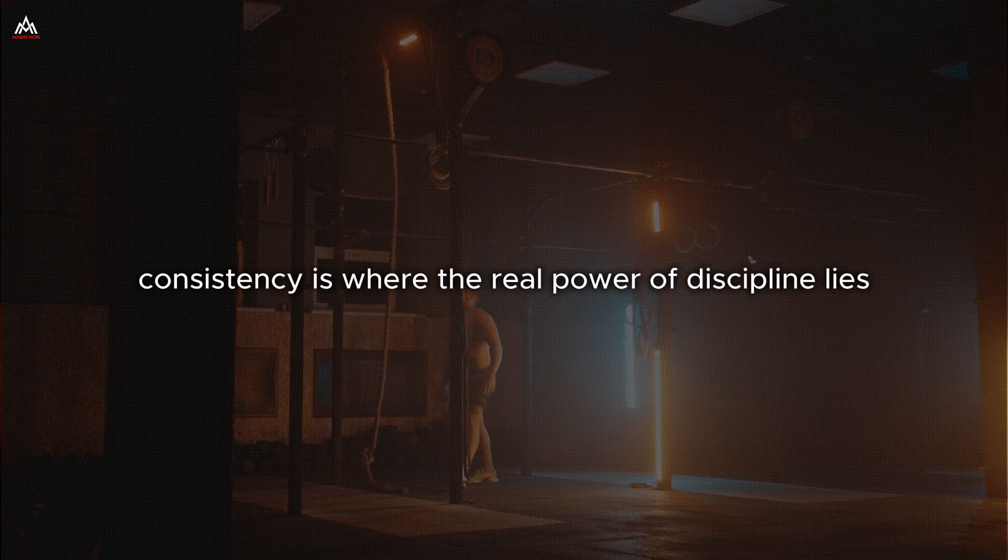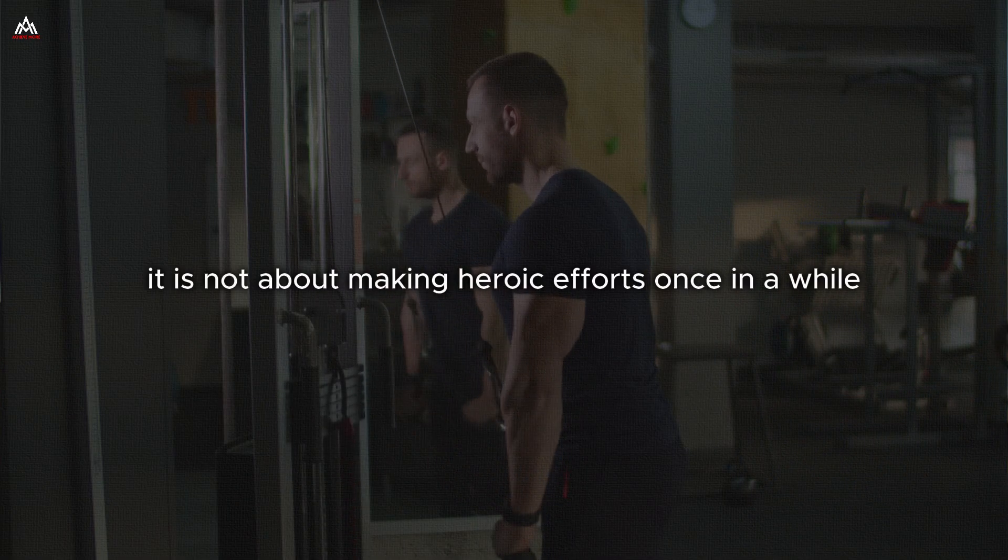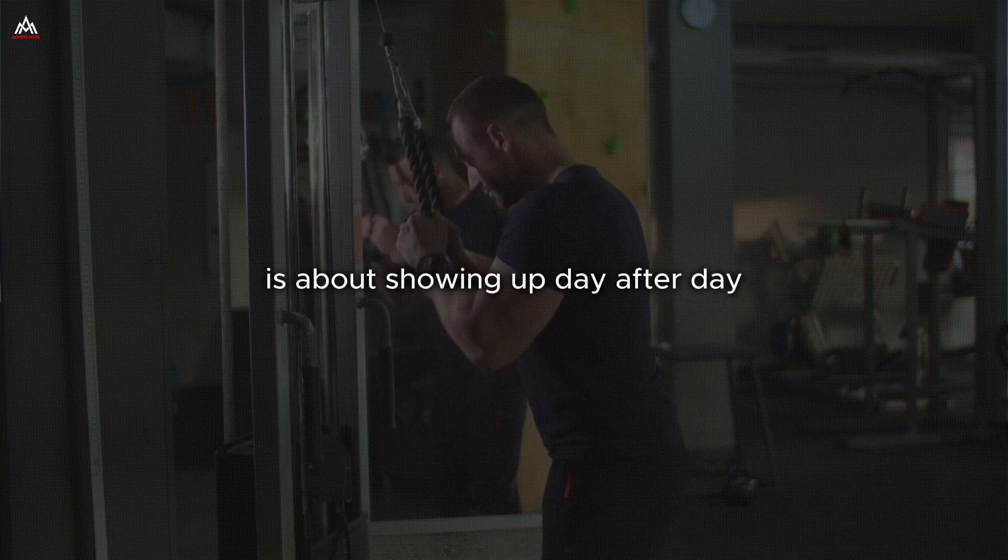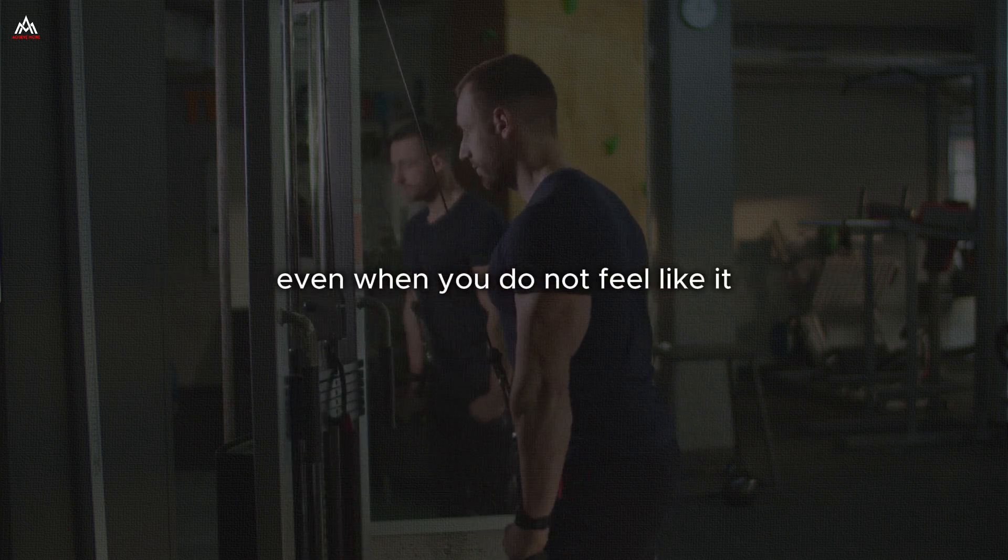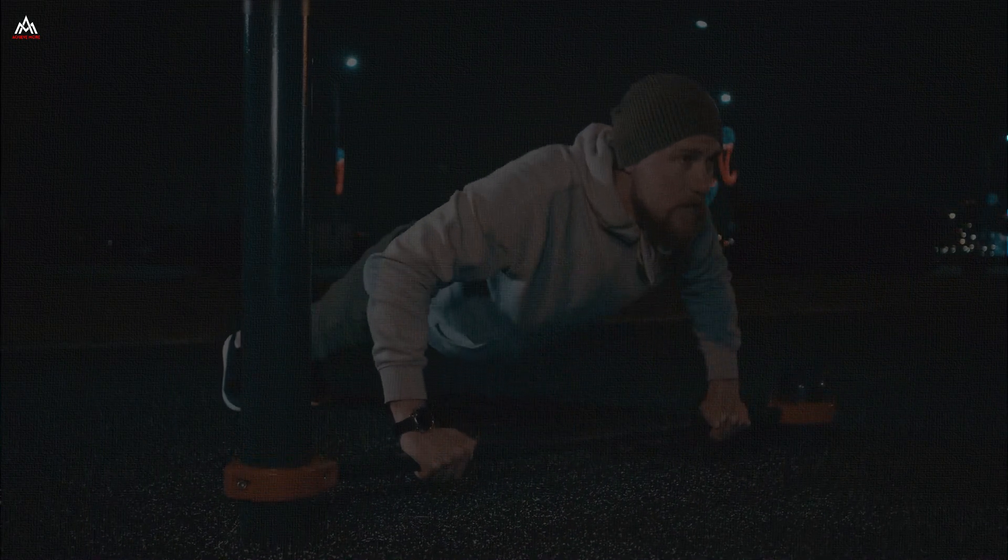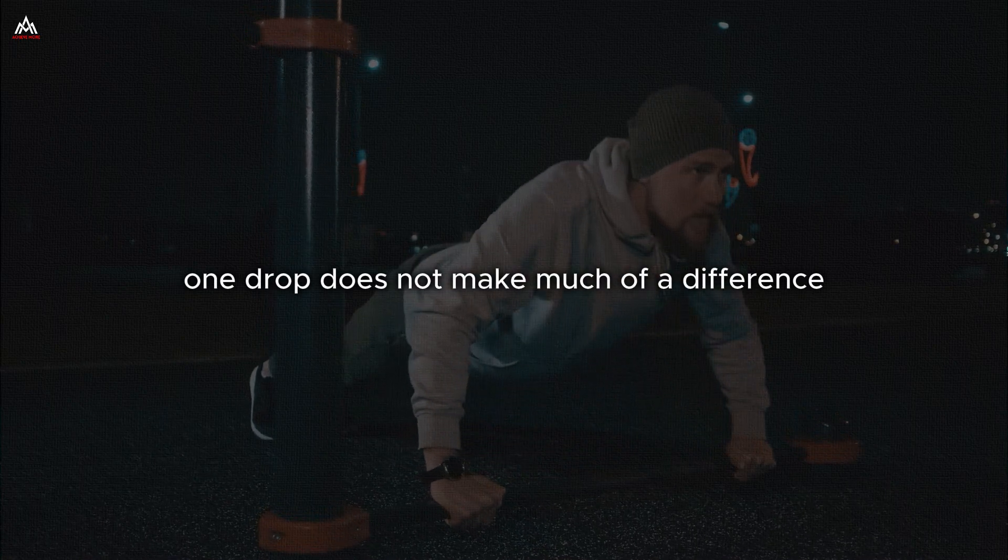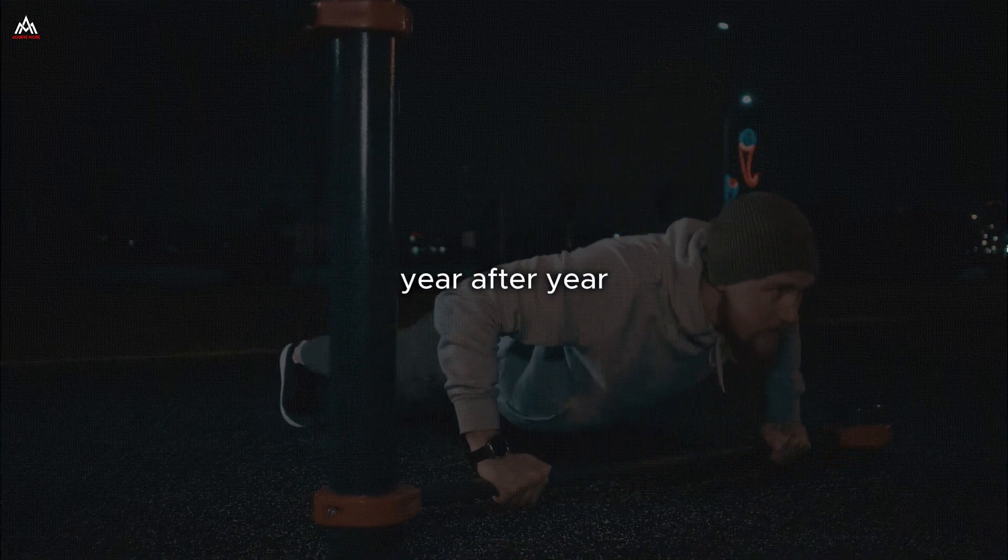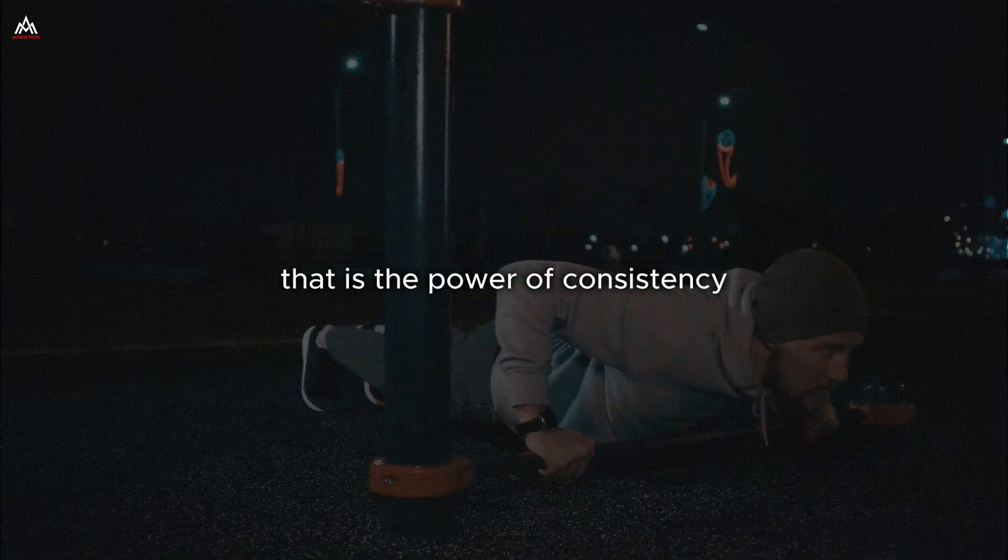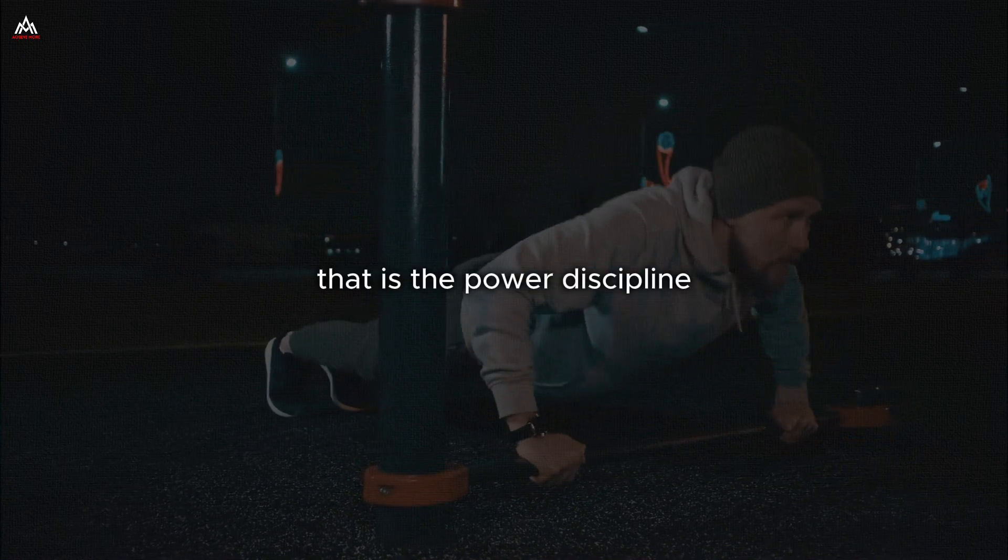Consistency. Consistency is where the real power of discipline lies. It is not about making heroic efforts once in a while. It is about showing up day after day, even when you do not feel like it, even when you cannot see immediate results. Think about water dripping on a rock. One drop does not make much of a difference, but drop after drop, day after day, year after year, that water can carve through solid stone. That is the power of consistency. That is the power of discipline.